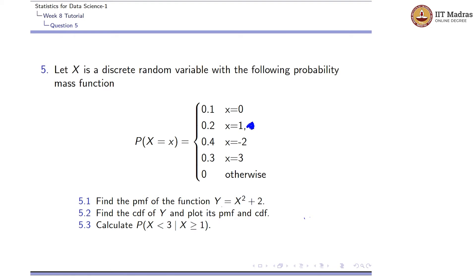This Y is directly dependent on X. They are asking us to find the CDF of Y and plot its PMF and CDF. They are also asking for P(X < 3), which is a conditional probability question.